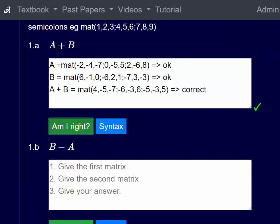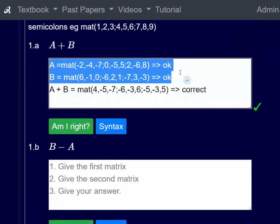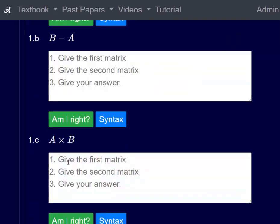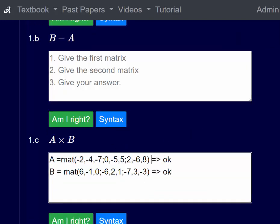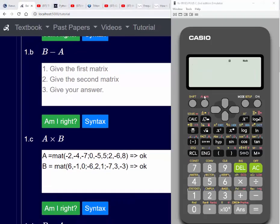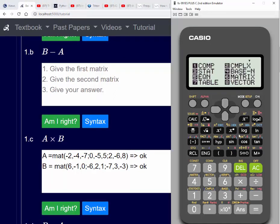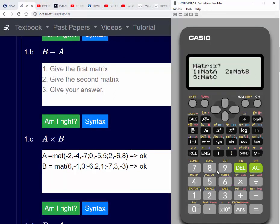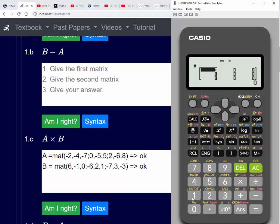I'm going to copy A and B from question 1. Am I right? Yes we are. So we'll call up a calculator and click on Mode — six is for matrix. We'll click on six and do matrix A, so we'll type one, and since matrix A is a three by three, we'll type one again.